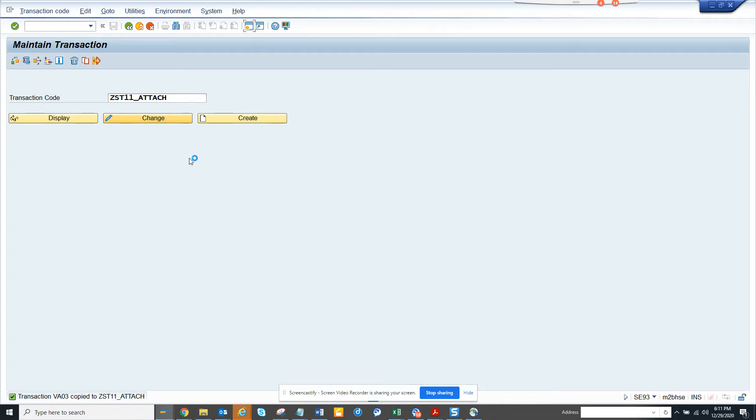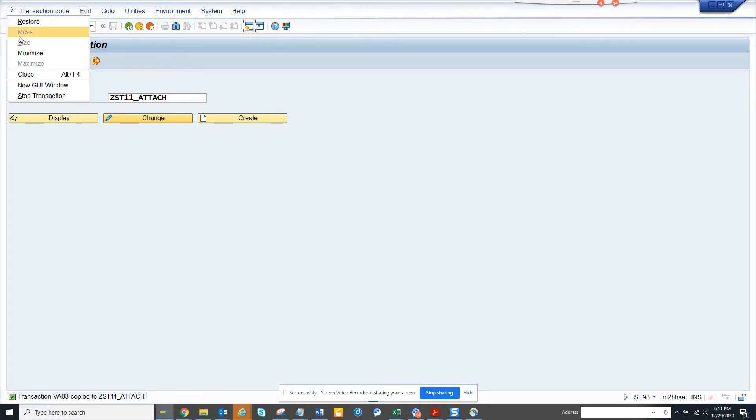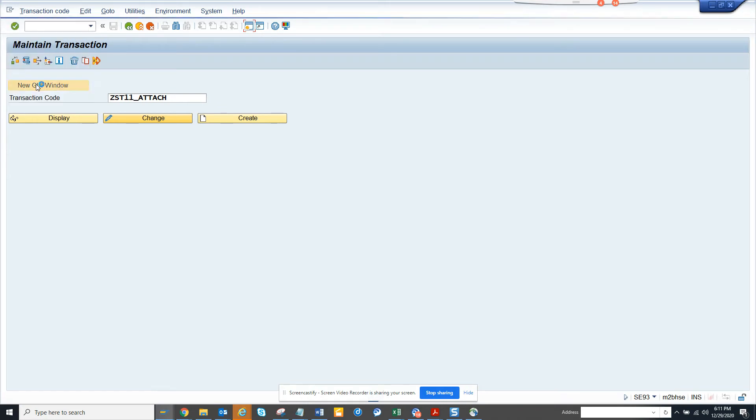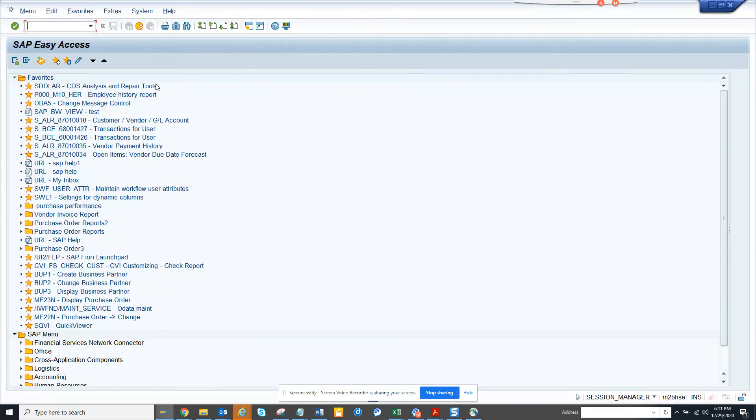I don't know why it is taking some time. I will open SE93 in the meantime.